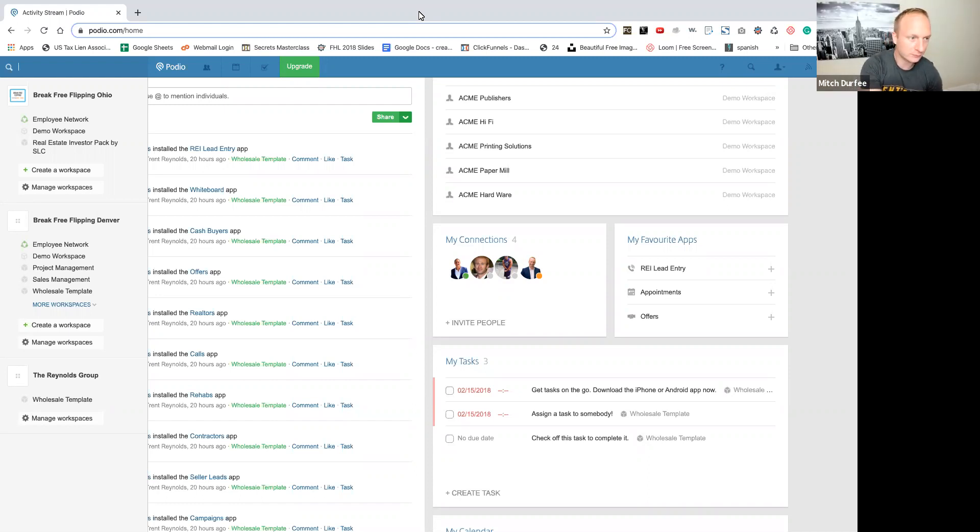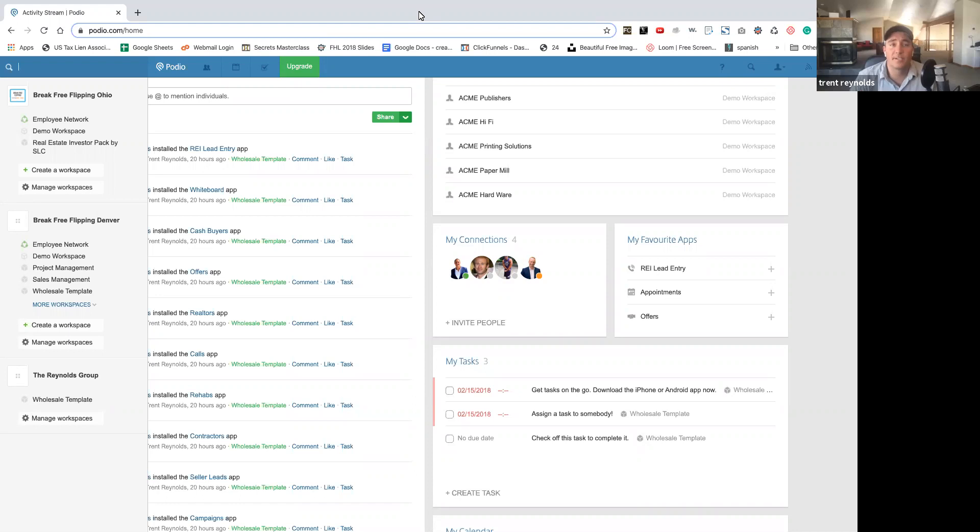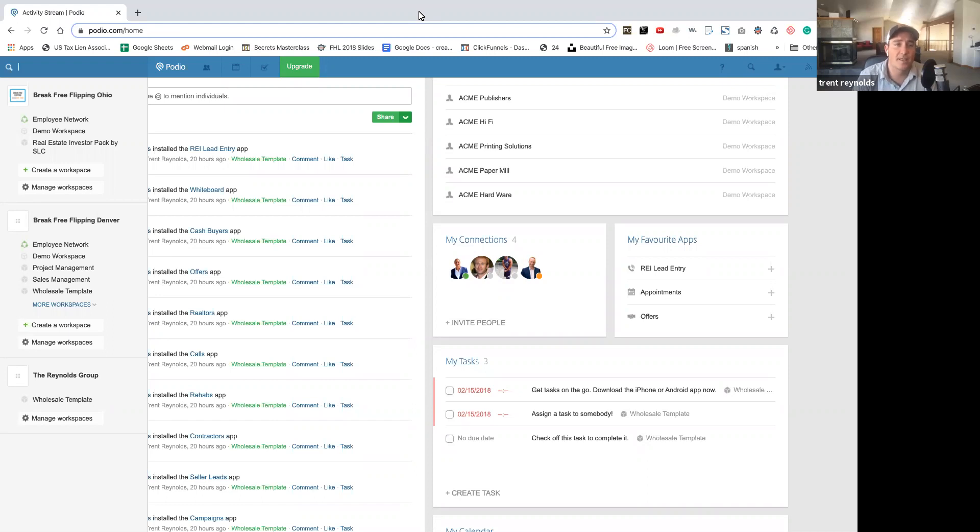CRMs are very important because you have to keep track of all your leads, buyers, sellers, everything, properties, so that you don't let anything slip through the cracks. So today we're going to talk about Podio.